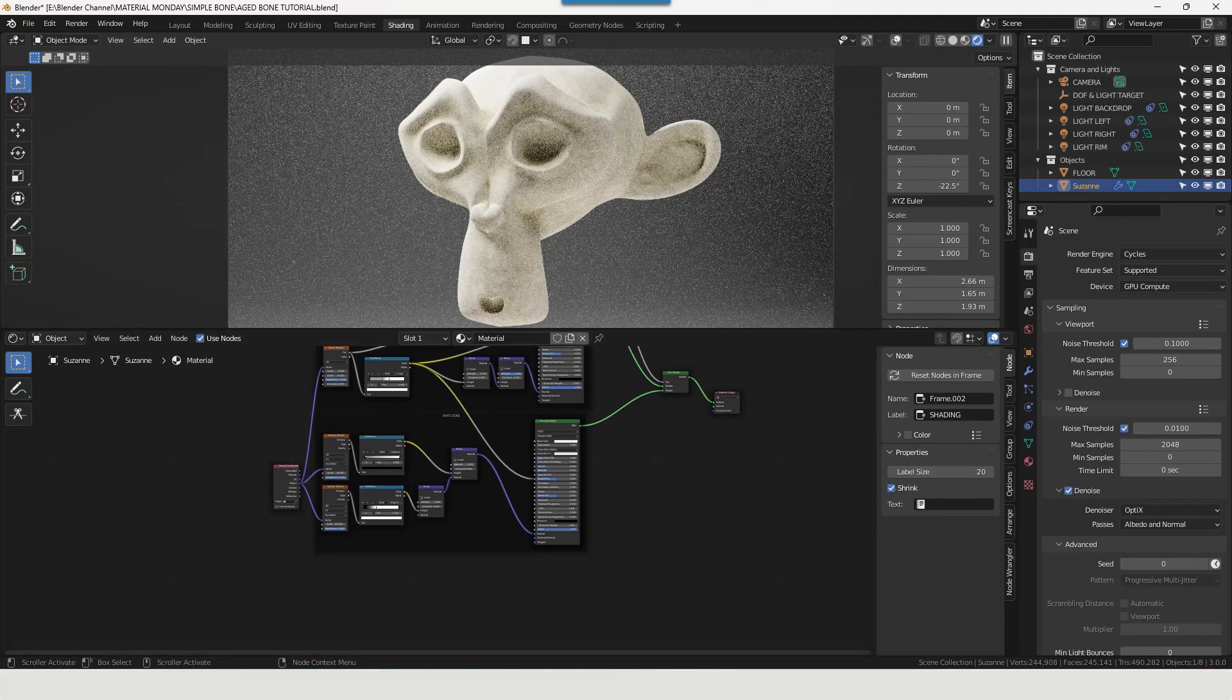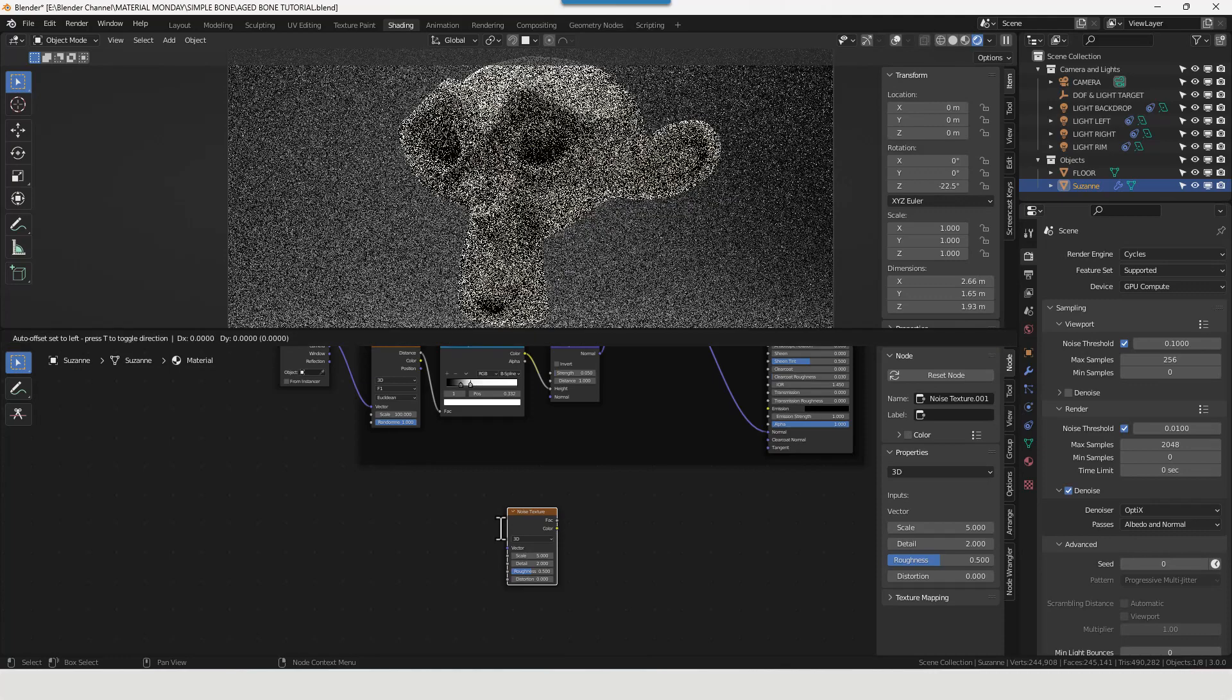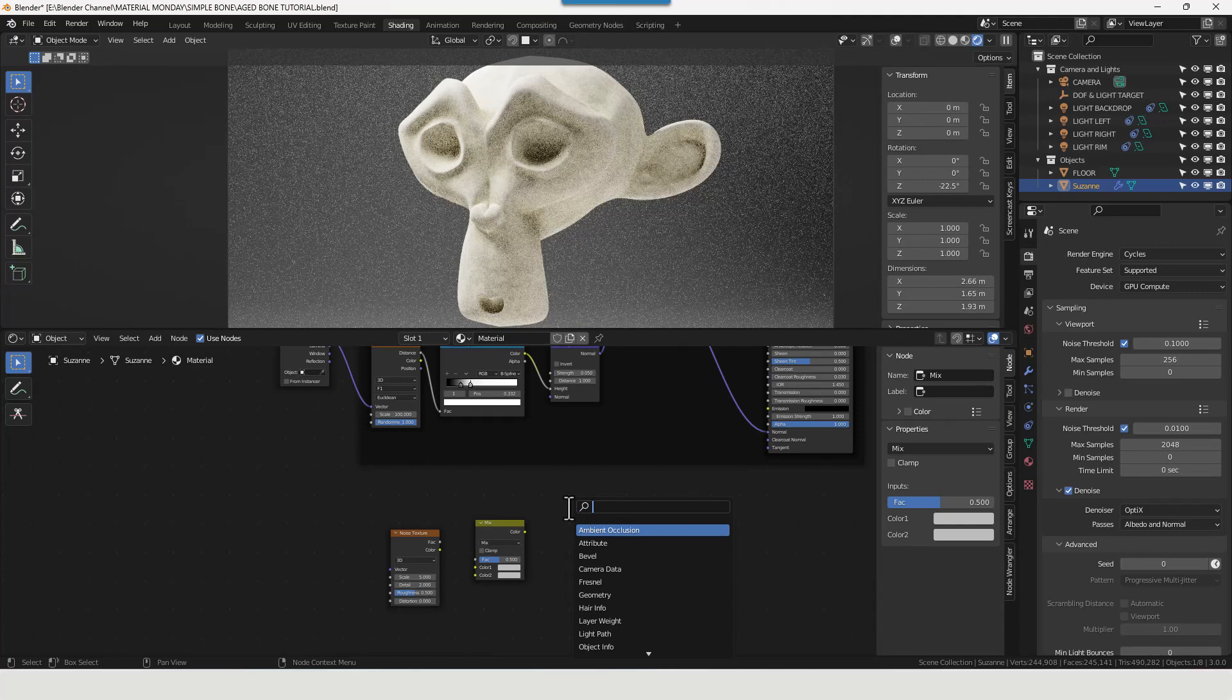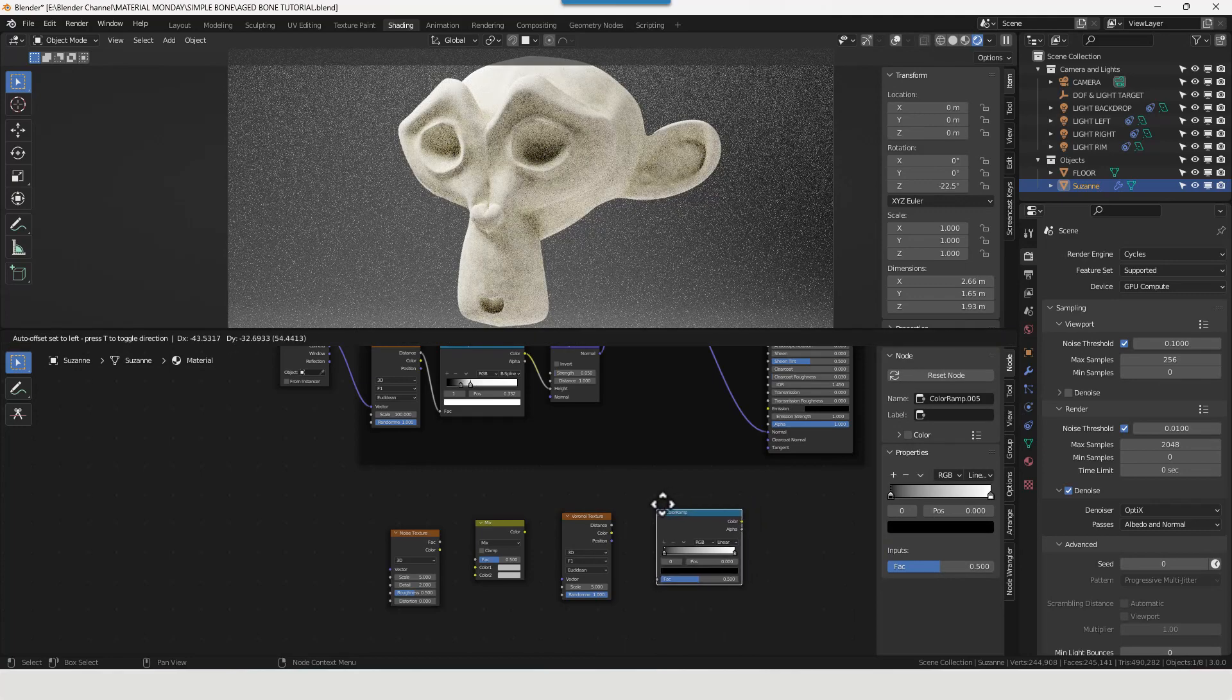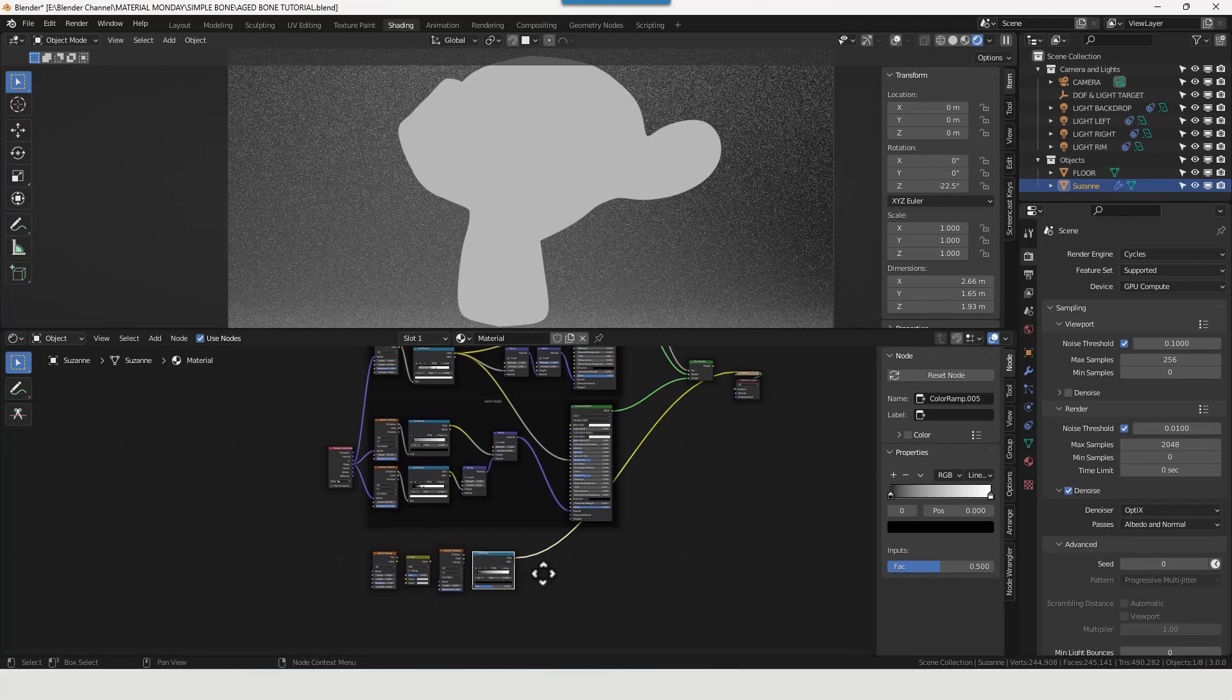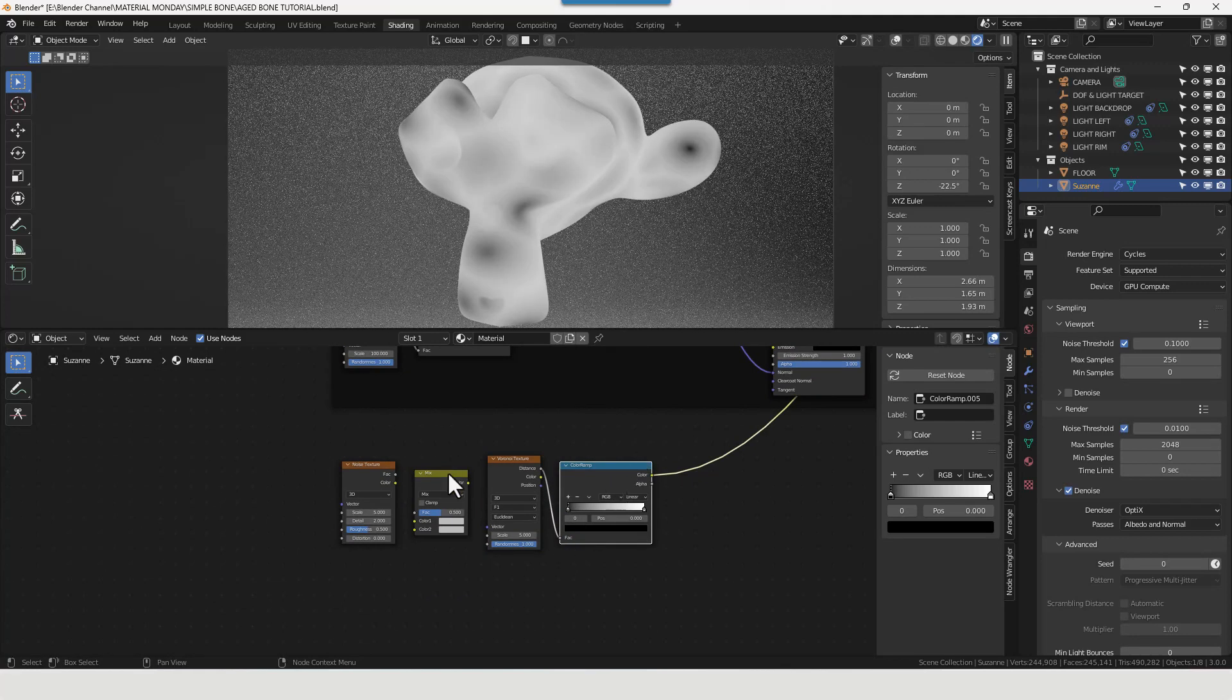Now what we need is some fractures for a little bit more realism. So let's go down here for that. We're going to need a noise texture, a mix RGB. Bear in mind the later versions of Blender, so I think about 3.4 and onwards, now just have a generic mix node and you've got to select the different things from there. We also need a Voronoi texture and a colour ramp.